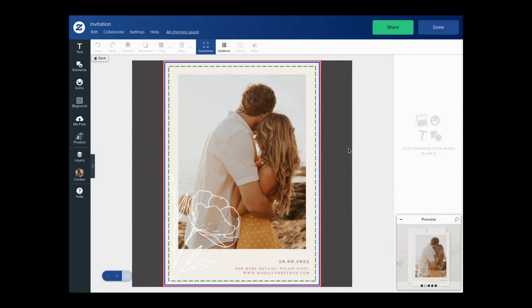Hi everyone, I'm here to share a new design tool feature with you. It's a new way to crop and reposition your image on Zazzle. Let me show you how.